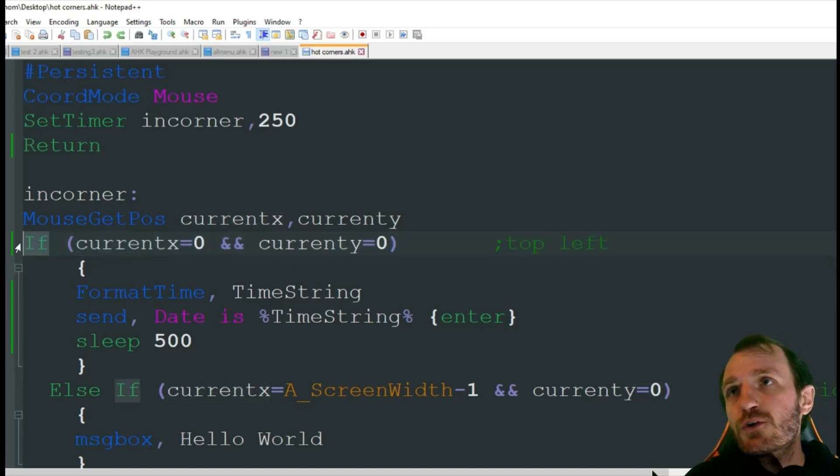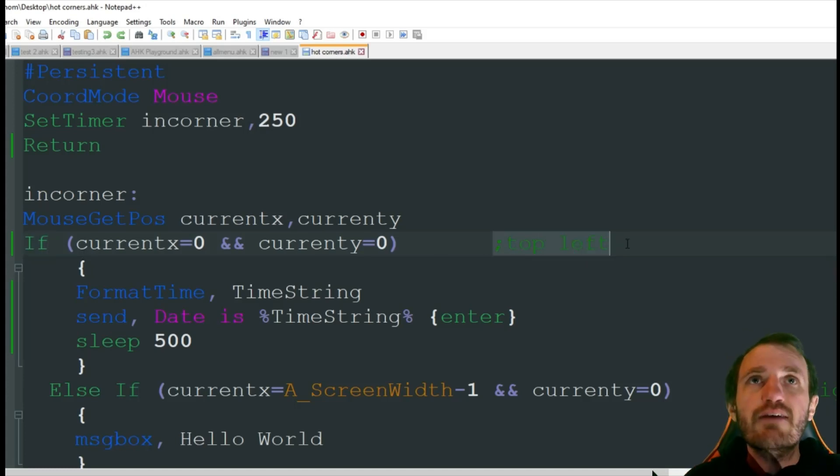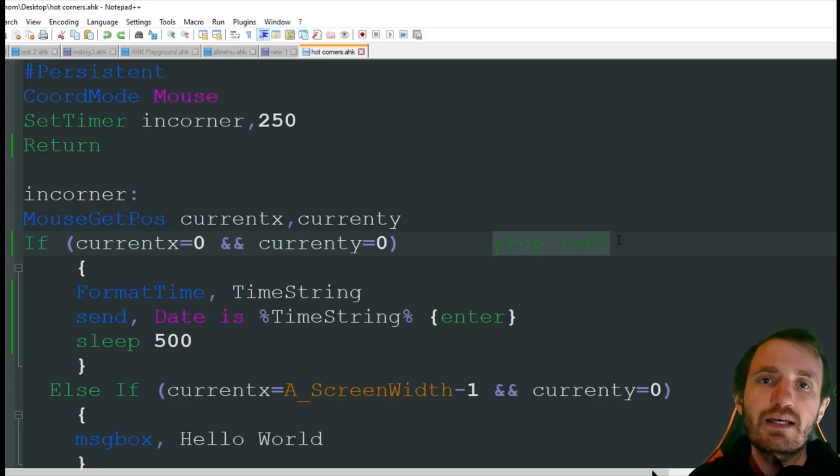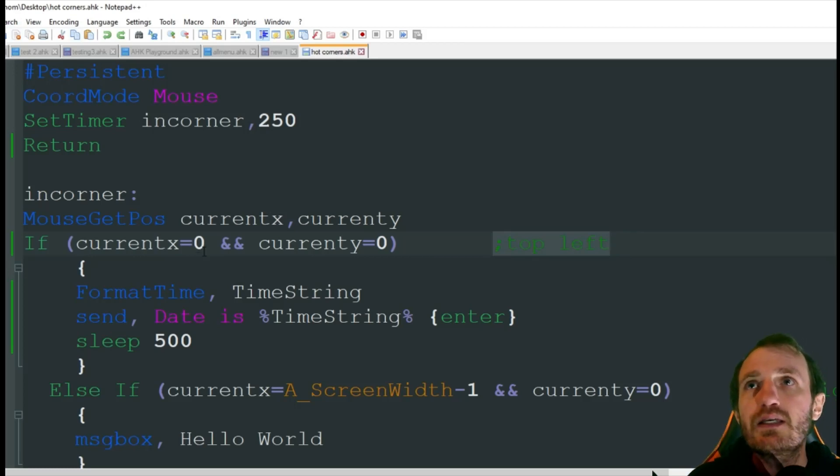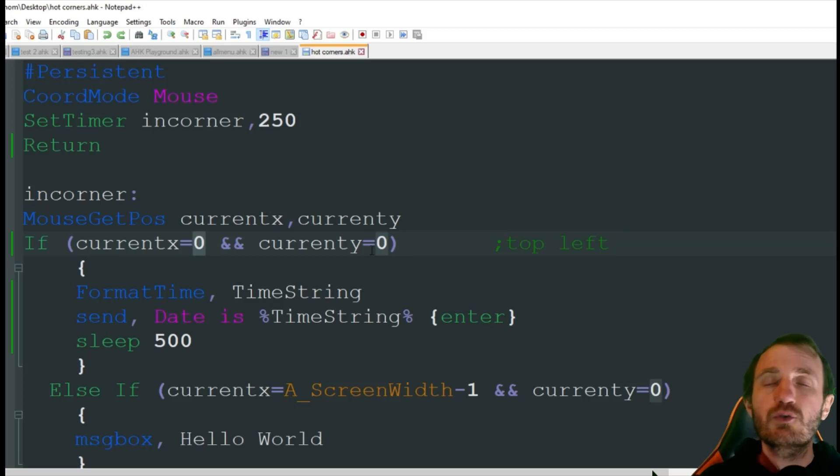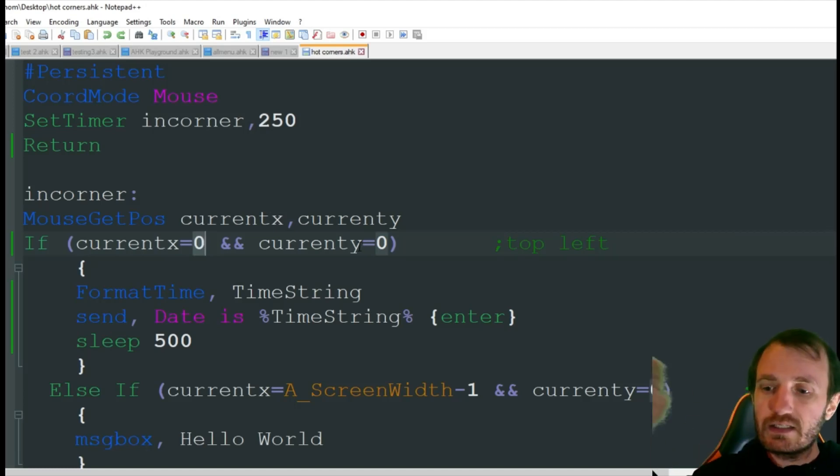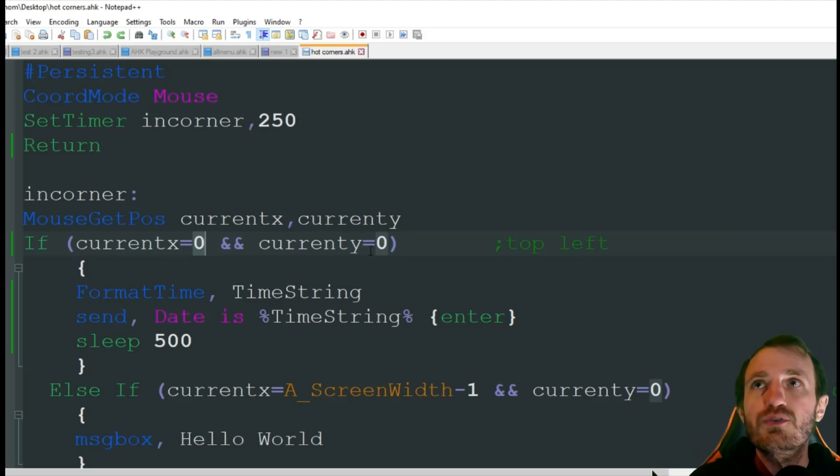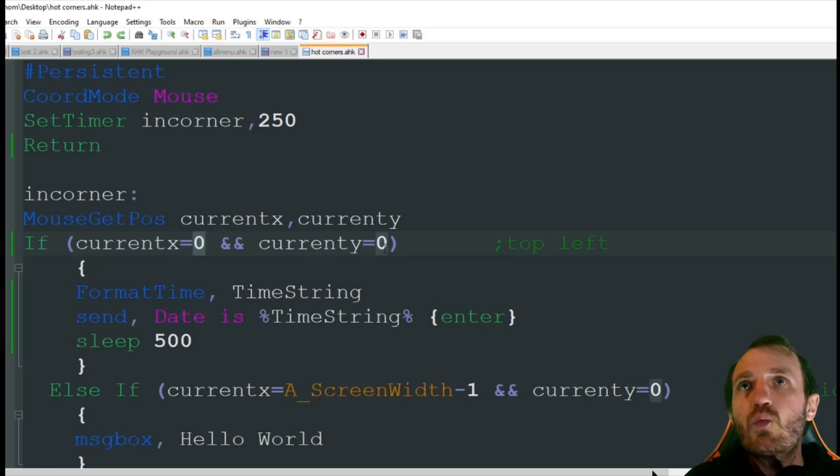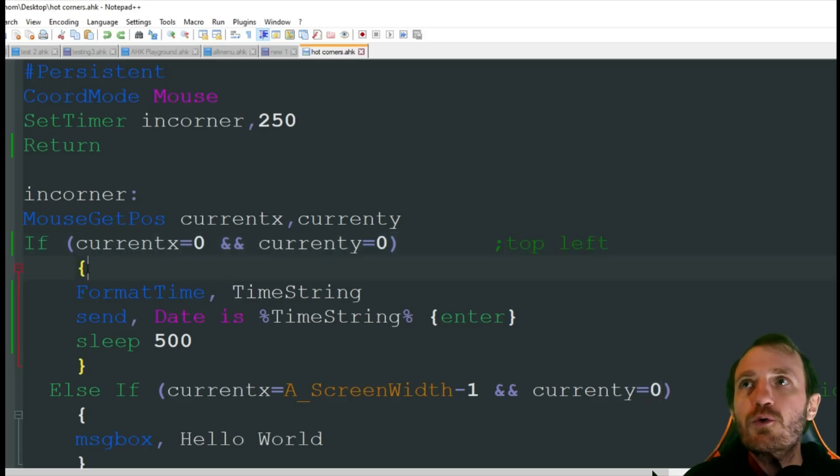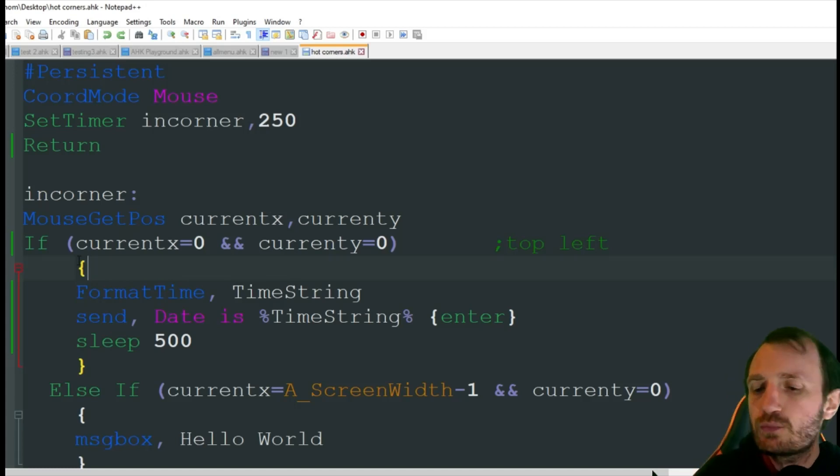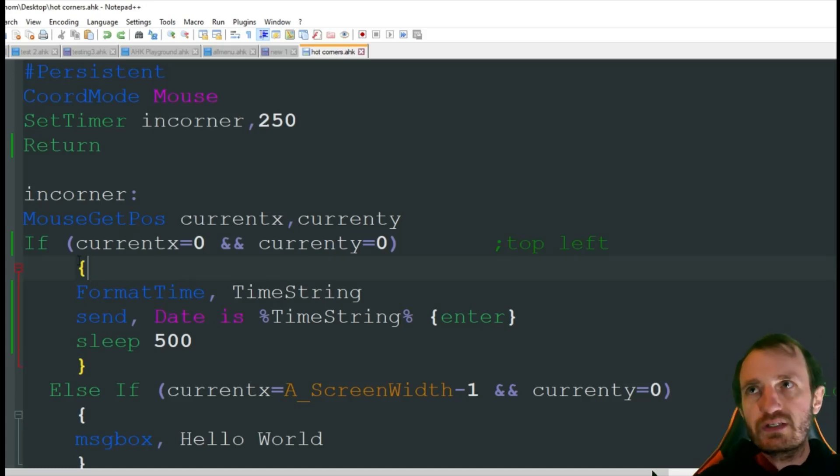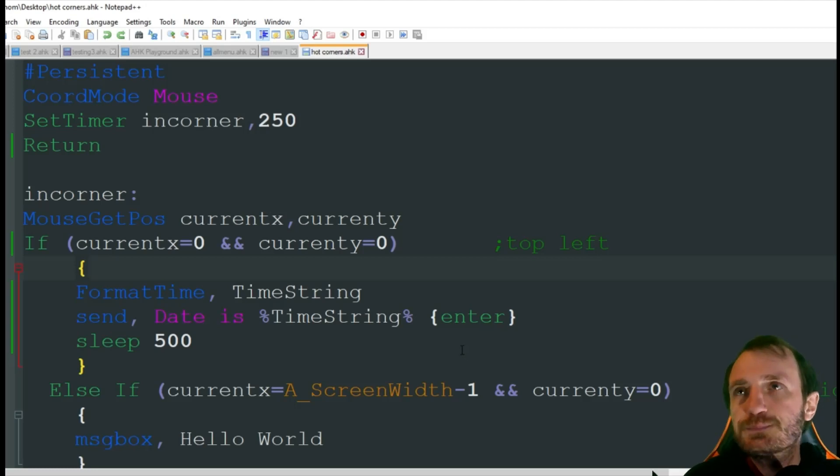So our first if, as you see I have commented out here, is going to be our top left corner. So whenever I move my mouse up here to the top left corner, and it's basically those coordinates, obviously it's the beginning of your screen so it's 0,0. So if the X and Y coordinates of my mouse equals 0,0, perform the code within these brackets.